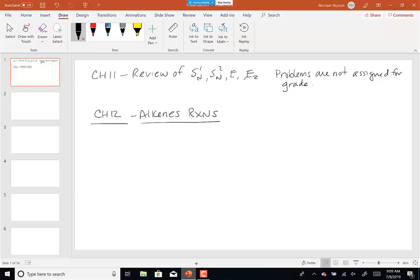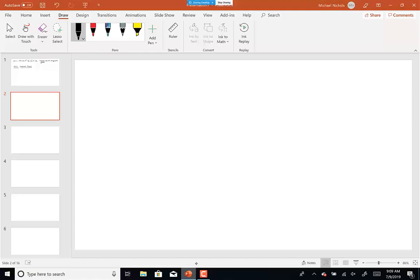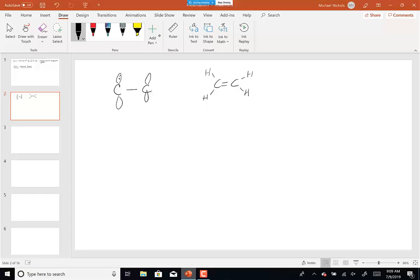Chapter 12 is the reactions of alkenes — that's going to be our second functional group. Let's quickly remember what an alkene looks like: a carbon-carbon double bond, where each of those carbons is sp2 hybridized. Remember I said bold and dashed wedges have no business in a double bond when all atoms are drawn in the plane of the paper.